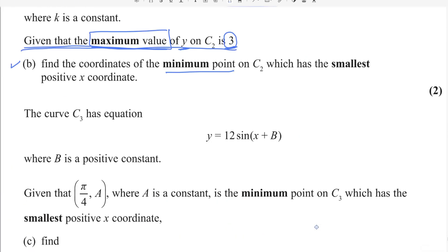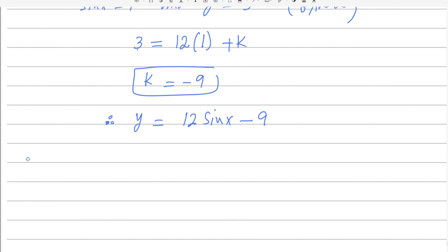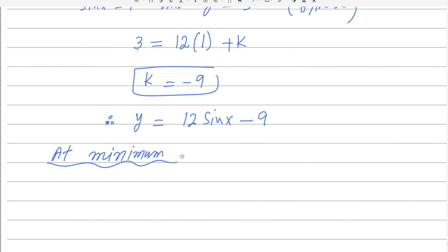Now we need to find the coordinates of the minimum point on C2 — specifically the minimum point with the smallest positive x-coordinate. To find the coordinates of the minimum point, we use the minimum value for sin x, which is minus 1. Using this minimum value will give us the minimum value for y and the corresponding x-coordinate.